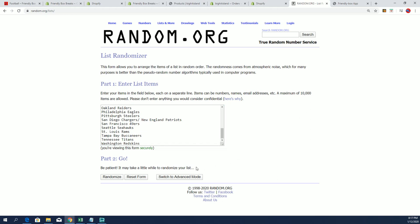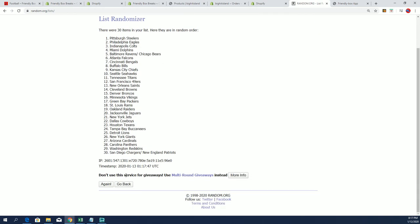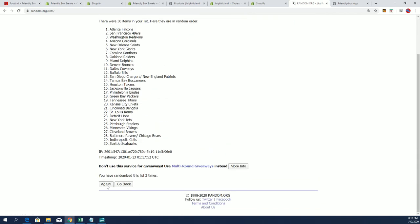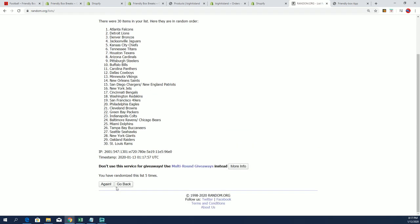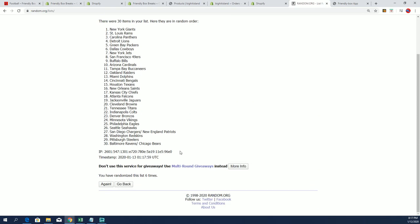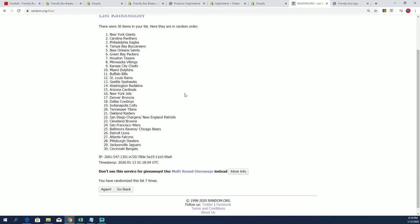Seven times. You can see the Patriots and Chargers, Bears and Ravens are both combo spots there. Lucky number seven. All right.